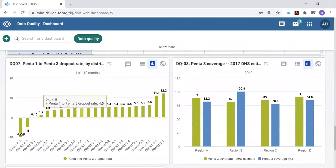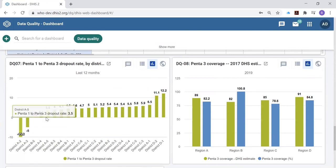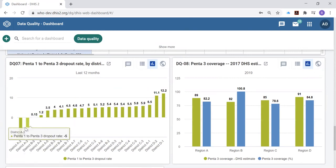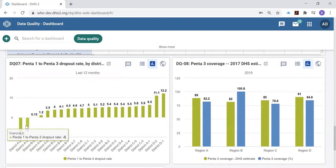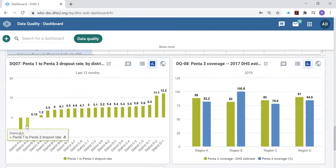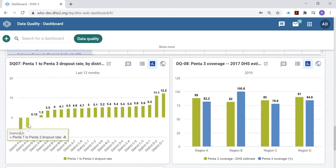Then there's a chart looking at the consistency between related elements. Remember this was one of the metrics, one of the things to assess with the data quality review. In this case comparing the first doses of PENTA reported by a district to the third doses of PENTA. These two districts have a negative dropout rate so that is suspicious because they have reported higher numbers of third doses of PENTA than first doses.